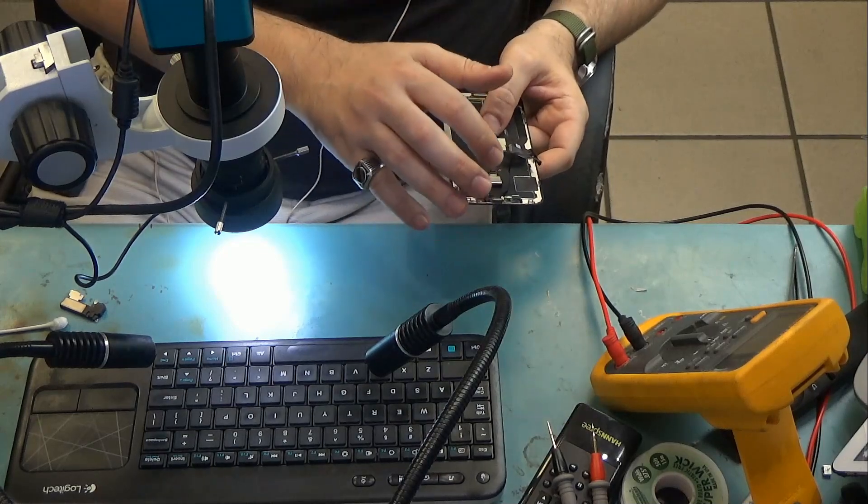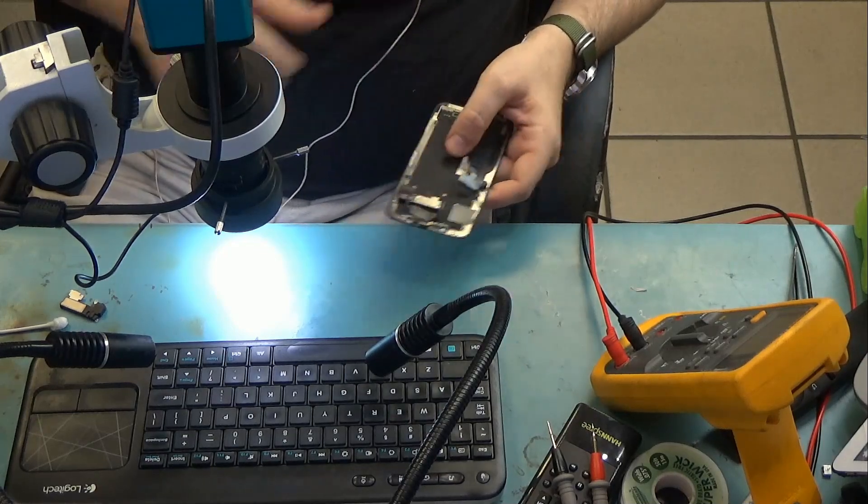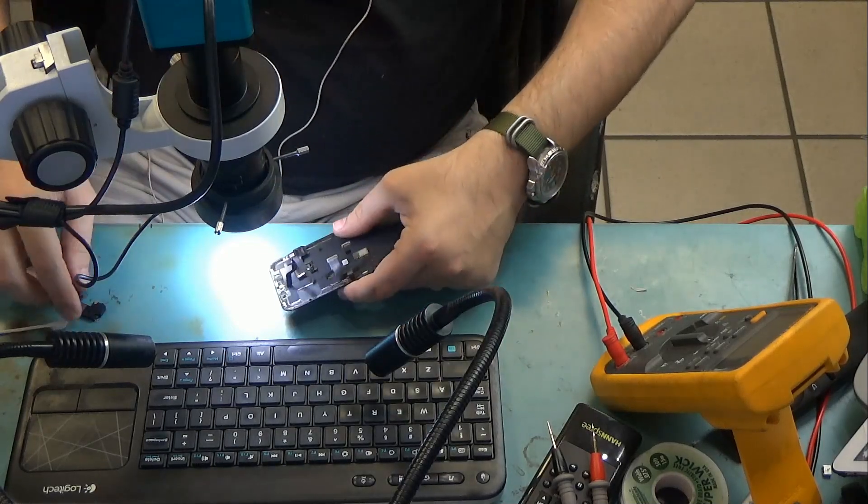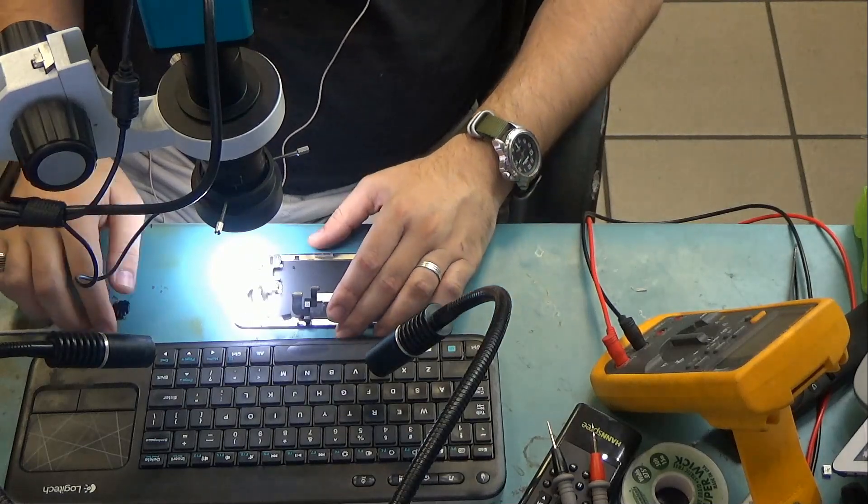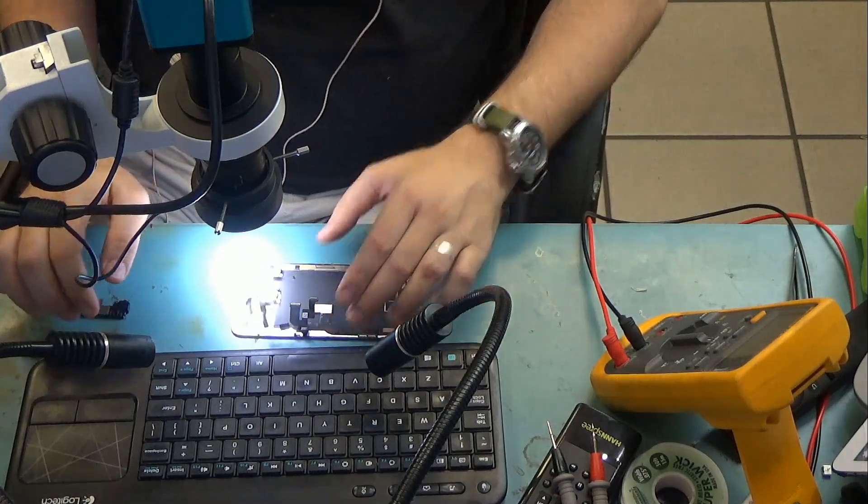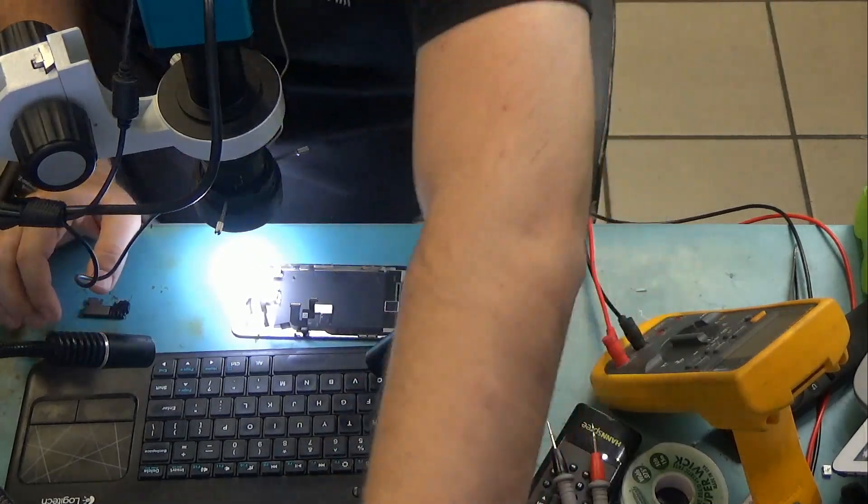Now I would like to keep the original flex cable that came with the phone, so we're going to be desoldering the two joints that we will see on the speaker. Let me show it to you quick.